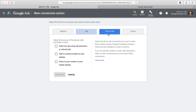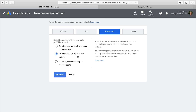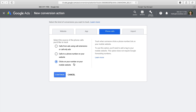Next we have call conversions, which allow you to measure people calling you as conversions inside Google Ads. There are three options: if you're using a Google forwarding number with a call extension, you can track calls as conversions — for example, counting a conversion if someone spends over two minutes on a call. The second option uses a Google forwarding number on your website, dynamically replacing the phone number when someone clicks through from your ad. The third option measures clicks on your phone number on your mobile website.